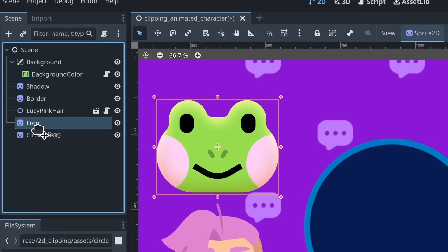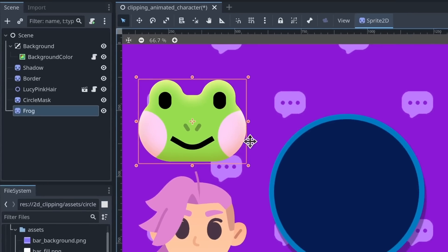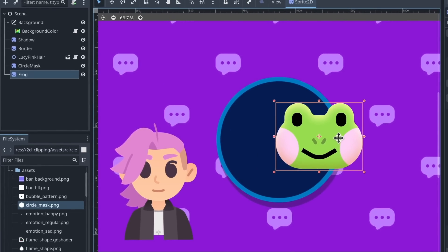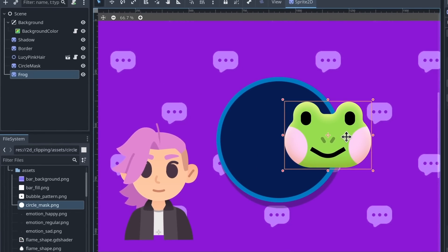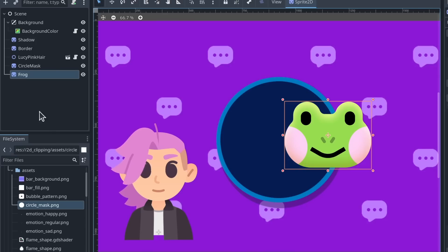Then I'm going to move the frog above the circle and, well, I'm going to put it on the side just so we can see the clipping effect.